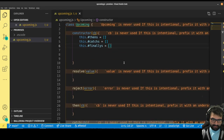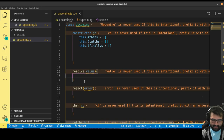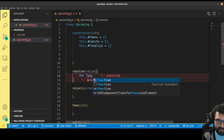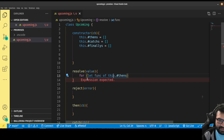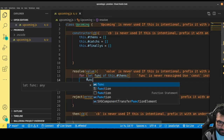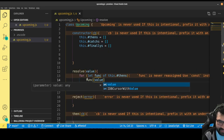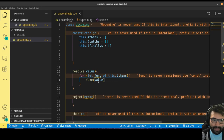So essentially, when resolve runs and we pass it a value, it should run any function that has been registered via a dot then. So basically, for const func of this dot thens, we will call the func and pass it the value. Resolve is saying: take that value and run all these functions that have been registered with dot then, so they can do whatever those functions do.